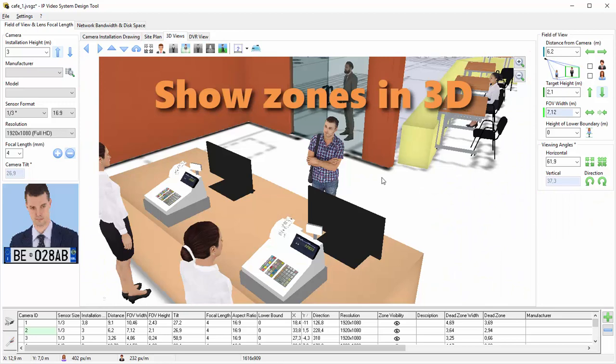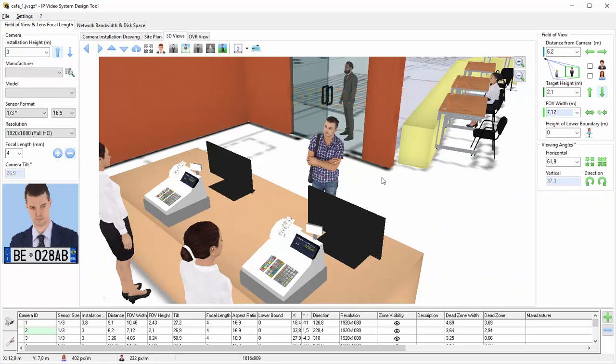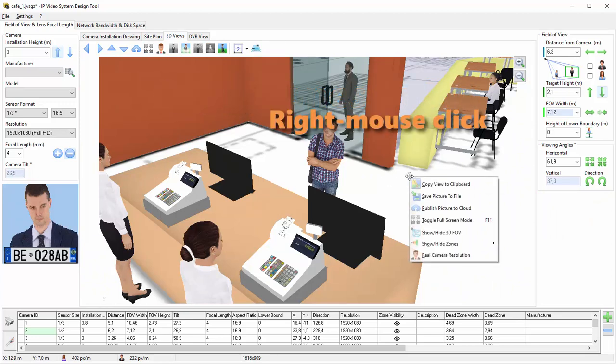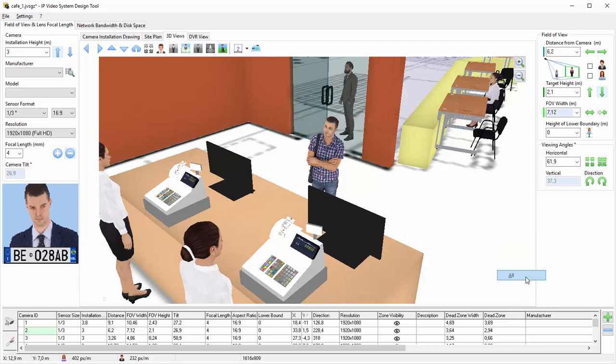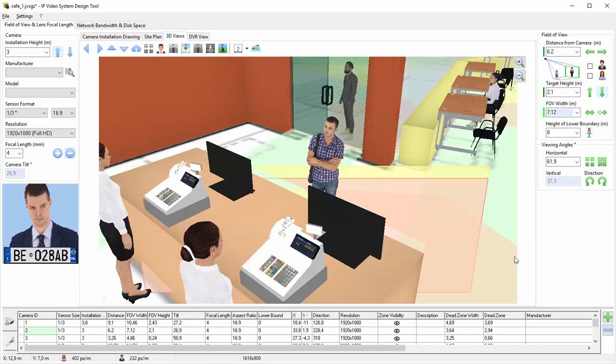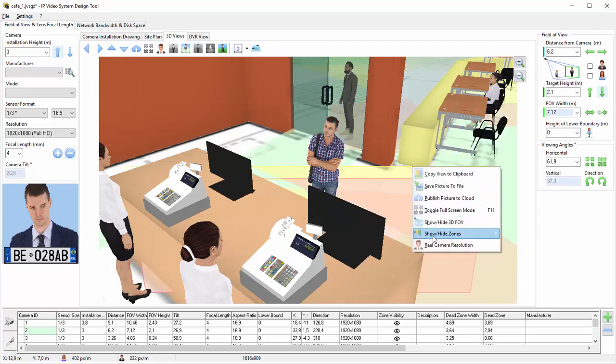The program can show camera zones in 3D. To show camera zones, right-click and choose Show Hide Zone submenu, and choose, for example, All or Except Current.